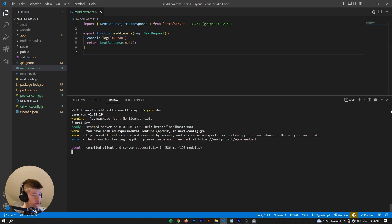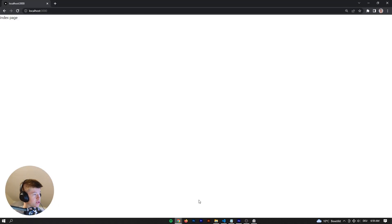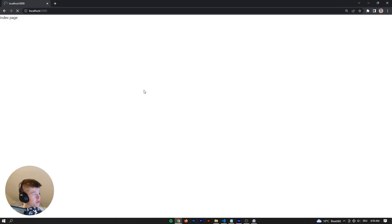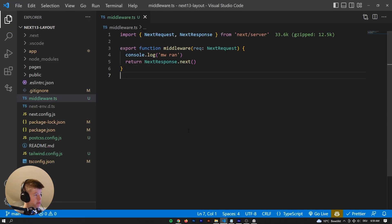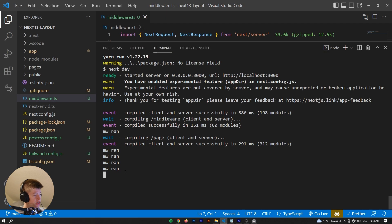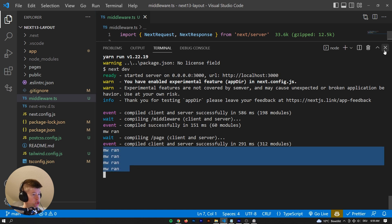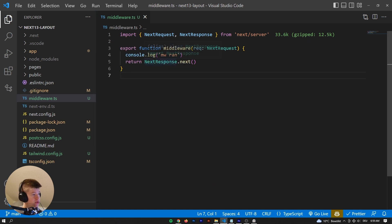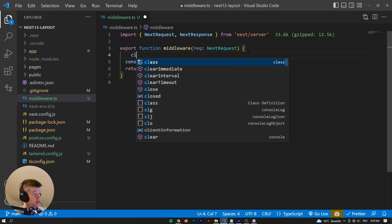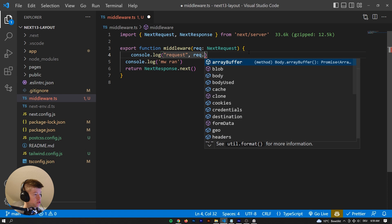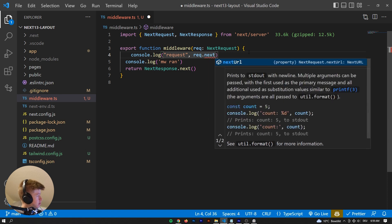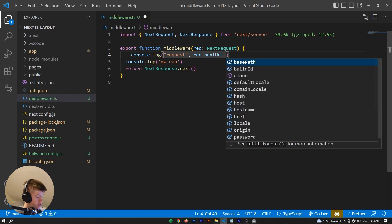The server is already started. Let's head over to the browser, reload the page, and see what happens in the console. We can see the middleware ran a bunch of times. Why? We can log out request.nextUrl.pathname to see all the paths that Next.js has requested.